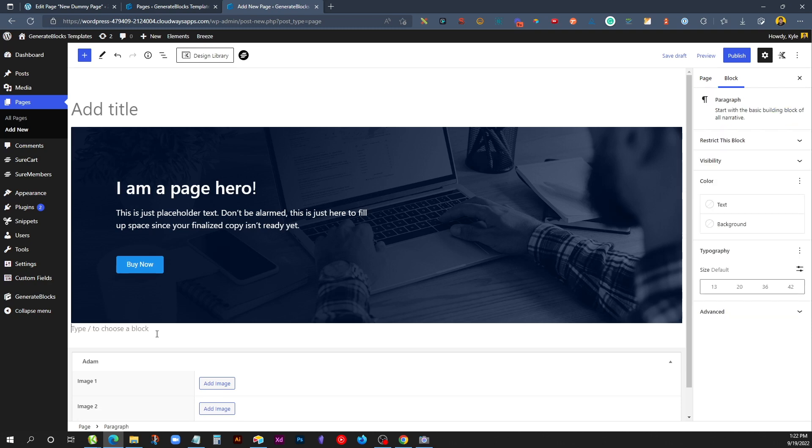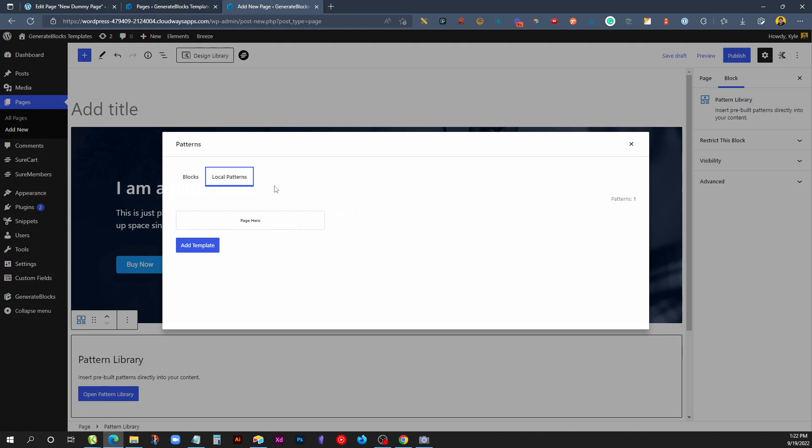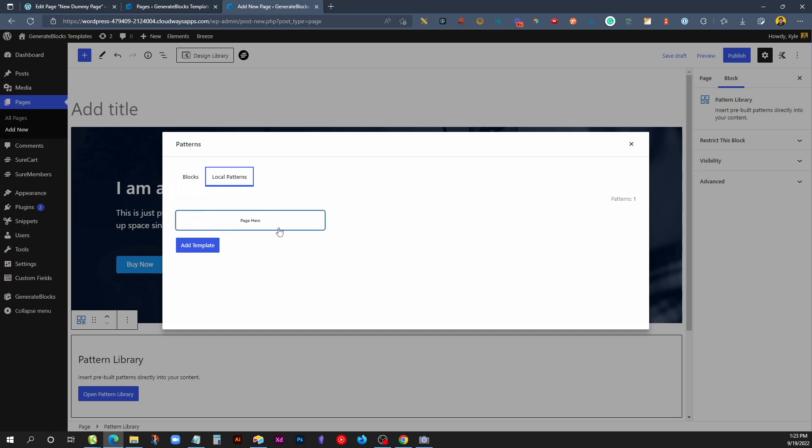Now one thing you might have noticed is when we went to go enter this pattern, imagine if you had a lot of these. It'd be hard to tell just by the name alone exactly what this is, but that's an easy fix. There's a built-in way to be able to put a thumbnail of each of your local patterns right in this screen.